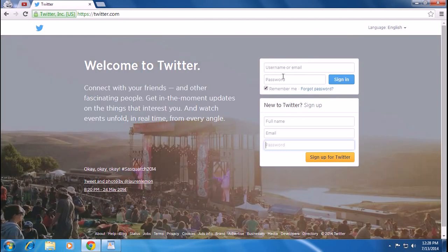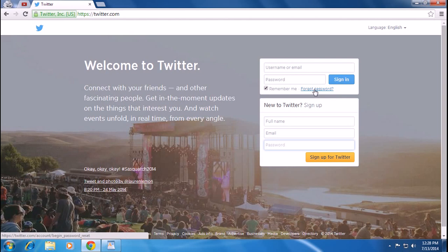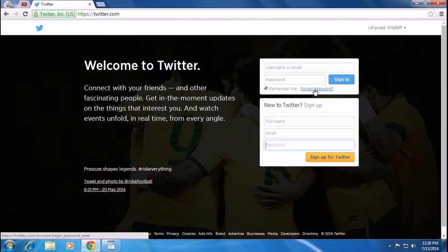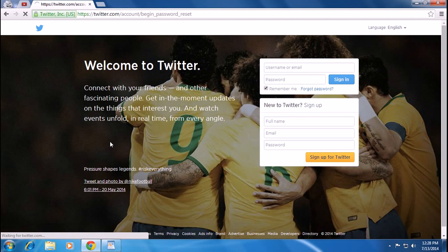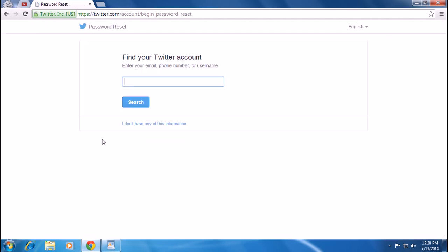On the left-hand side, you can see the forgot password link. If you forgot the password or want to recover it, click on that link. Here you have to enter your email address, phone number, or username to search for your account.